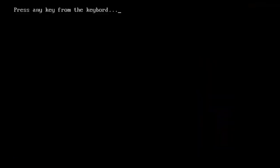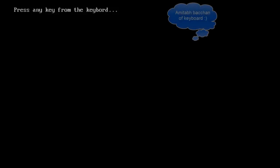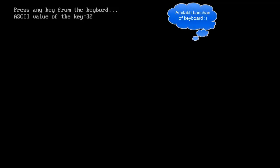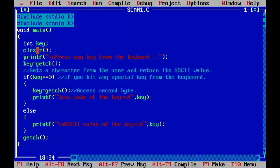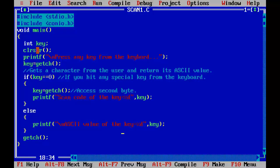Now I am going to press space bar from the keyboard. So this 32 is the ASCII value of space bar. In this way, by using this program we are able to find the ASCII and scan code of the key pressed by the user.